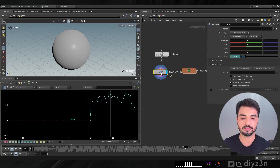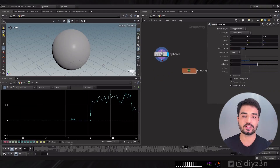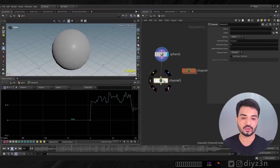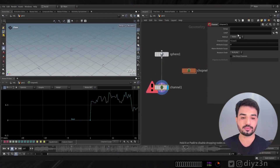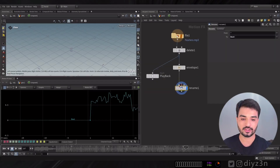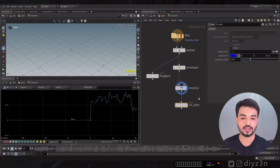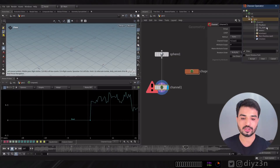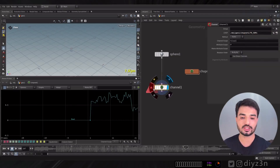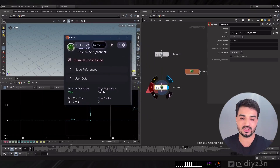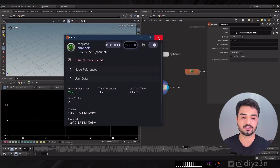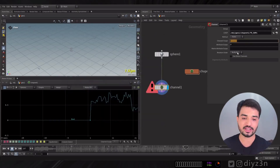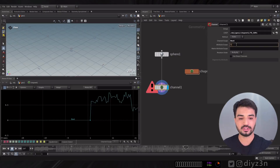Another way to import our data into the sub level is using the Channel node. Let me delete this Transform node and create a Channel node. This is an amazing node to bring our data from a CHOP network. Let me create a Null first in the CHOP network — let's call it 'two subs' — and reference that Null. We get an error: 'channel tx not found' because we don't have a channel named 'tx,' so let's rename that to 'beats.'